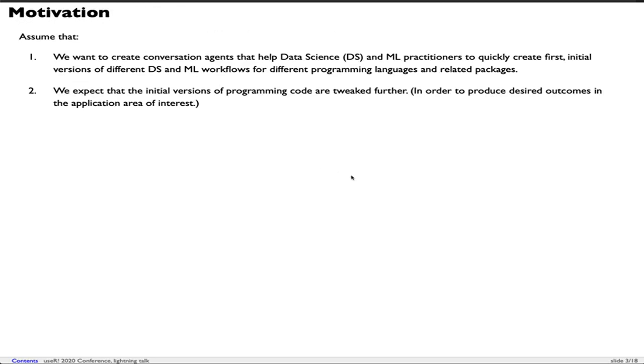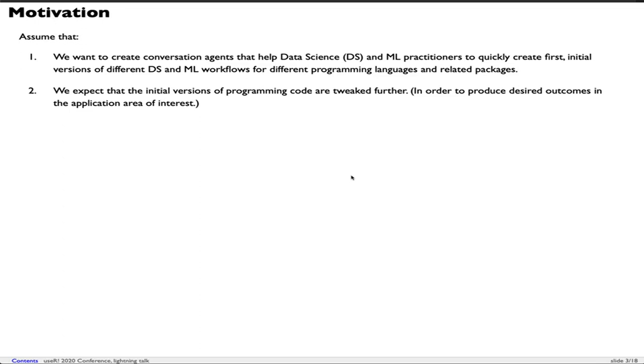As a motivation, consider the following scenario. We want to create conversational agents that help data scientists and machine learning practitioners to quickly create the first initial versions of different data science and machine learning workflows for different programming languages and related packages. We expect those initial versions of programming code to be tweaked further in order to produce desired outcomes in the application area of interest.